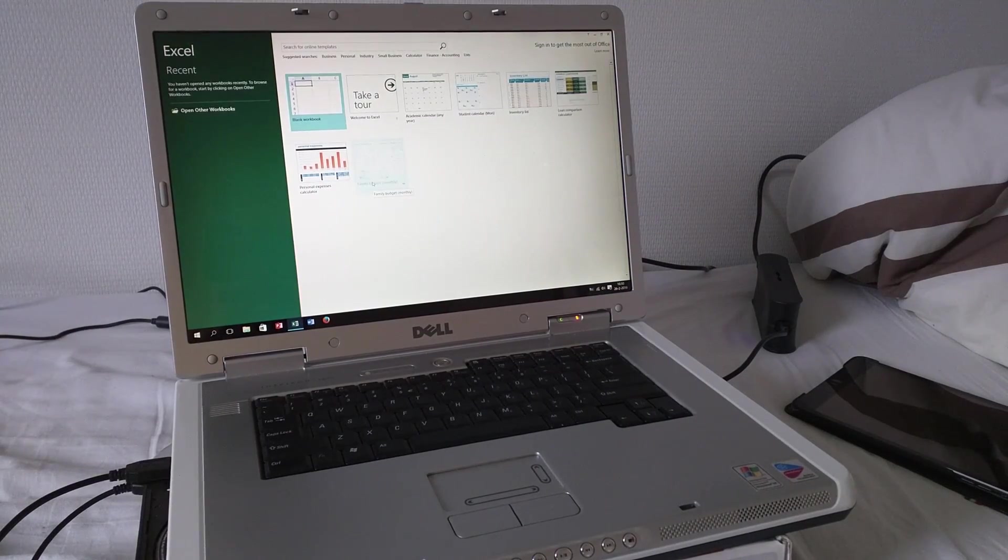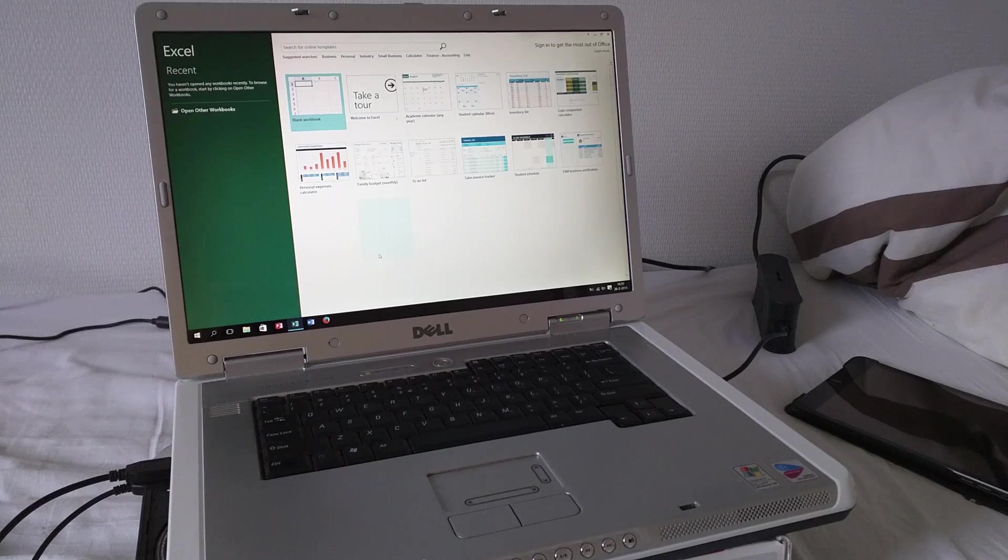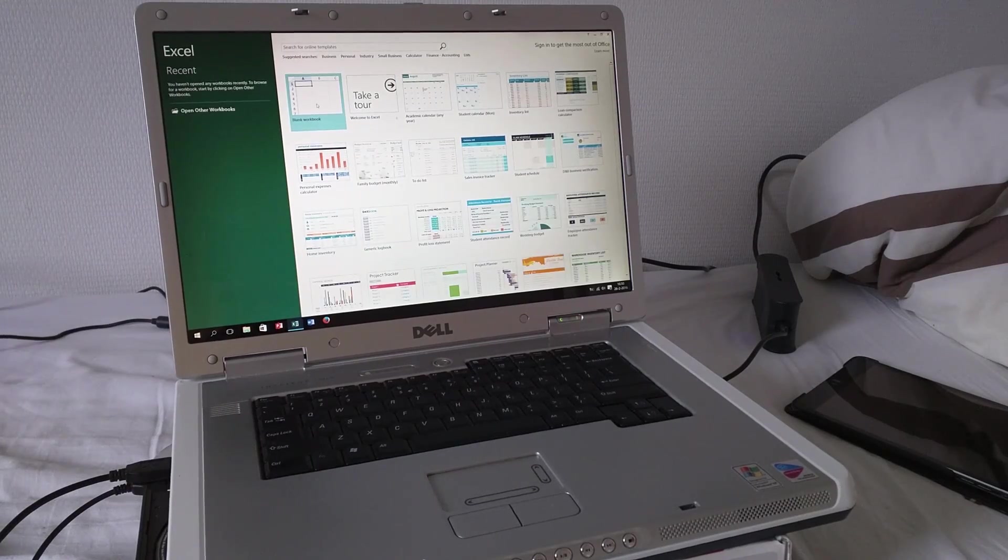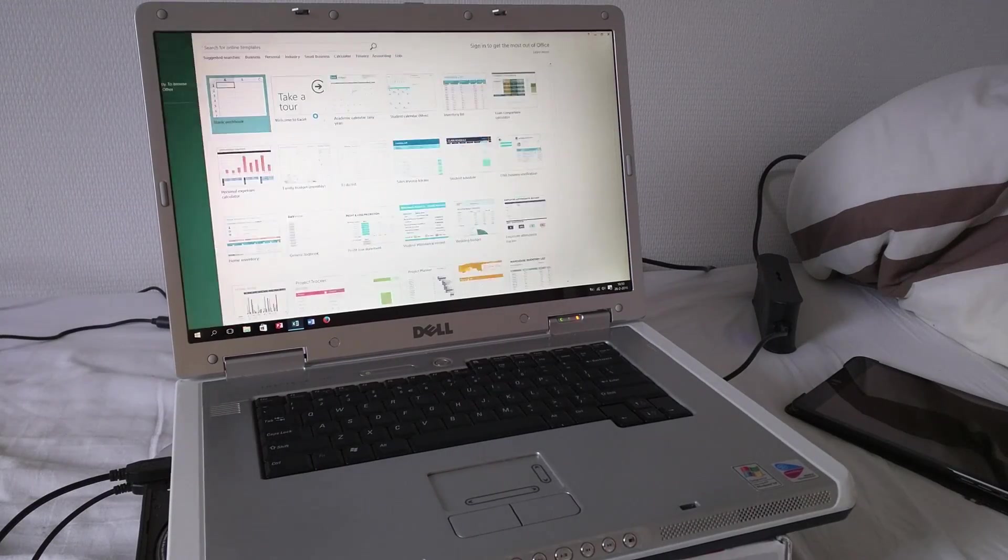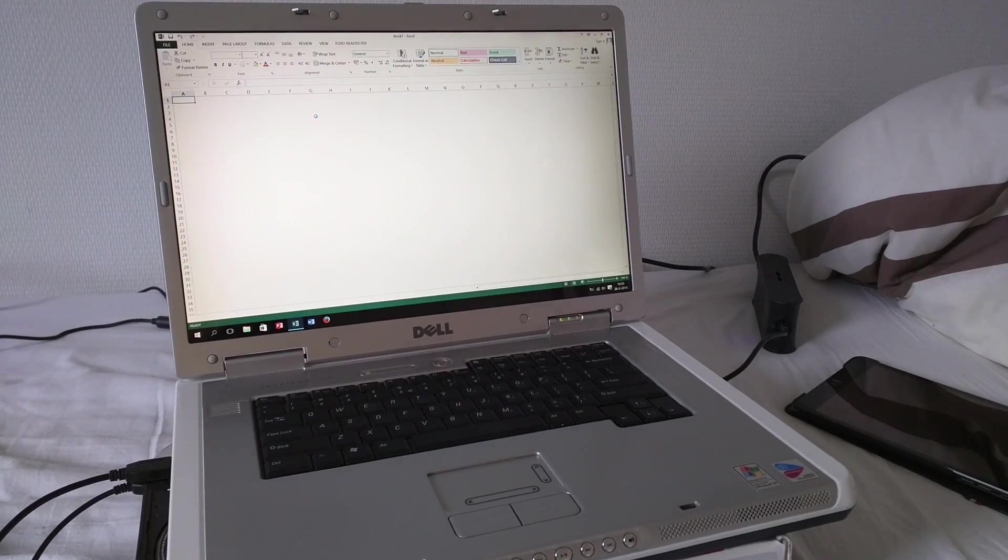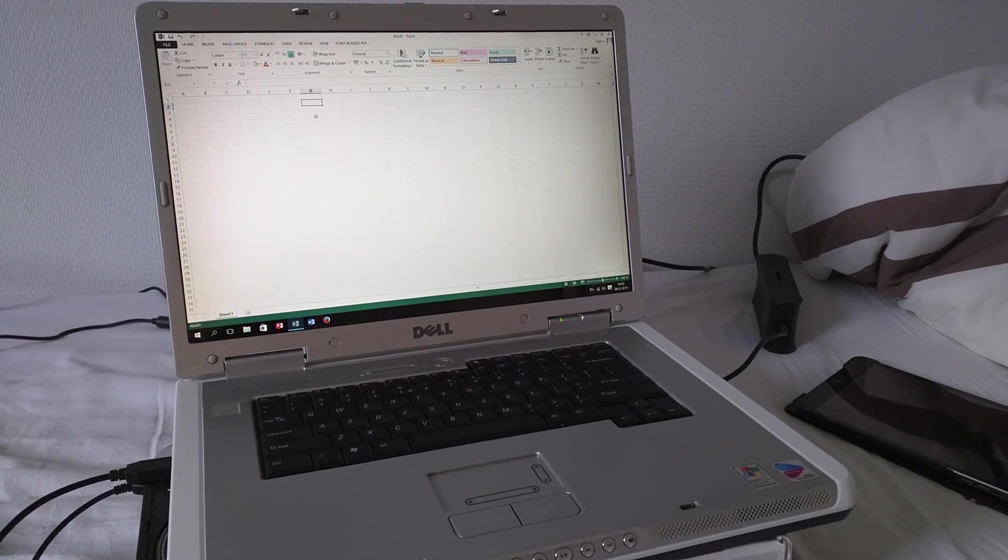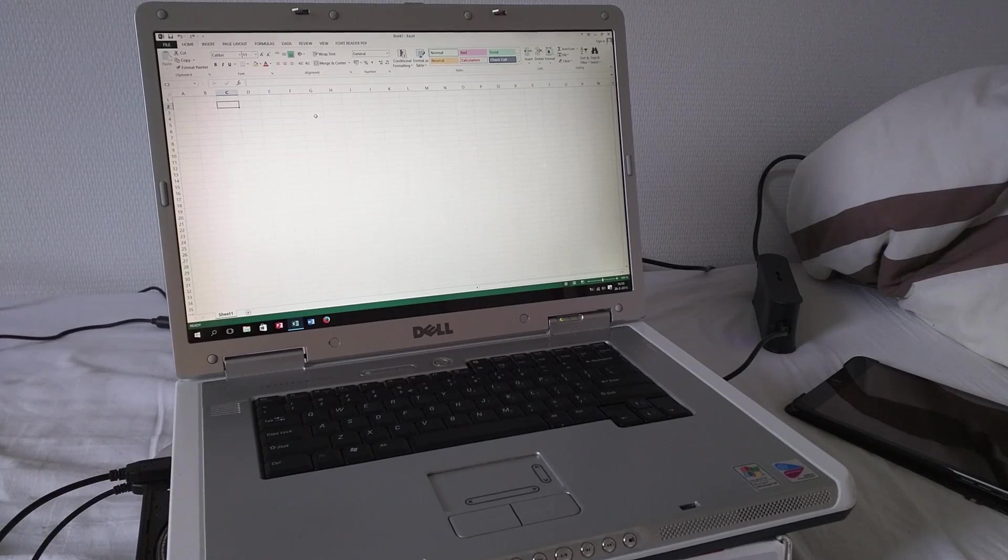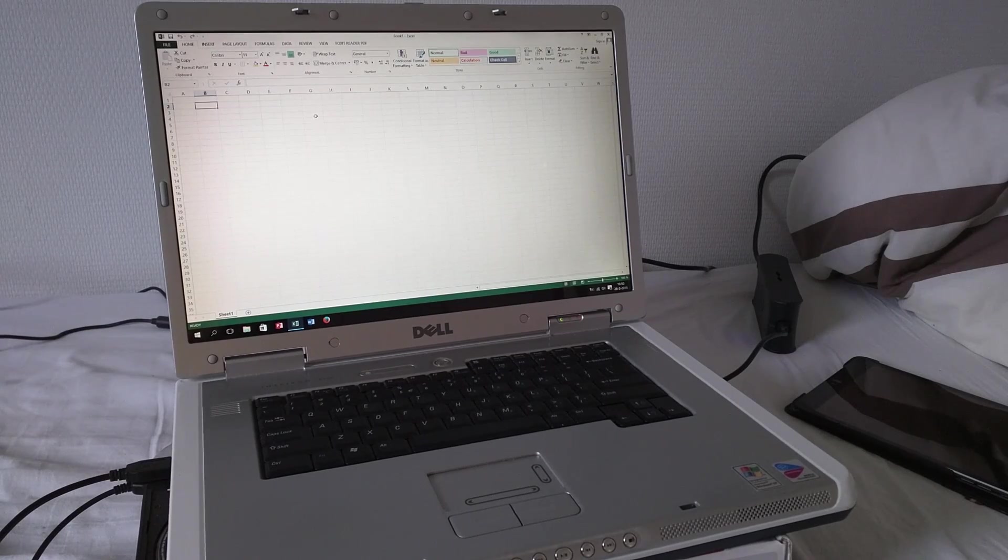You know, apps open pretty quickly on this thing. It's pretty okay. I think if you were to use Office 2010 or 2007, you would be absolutely golden.